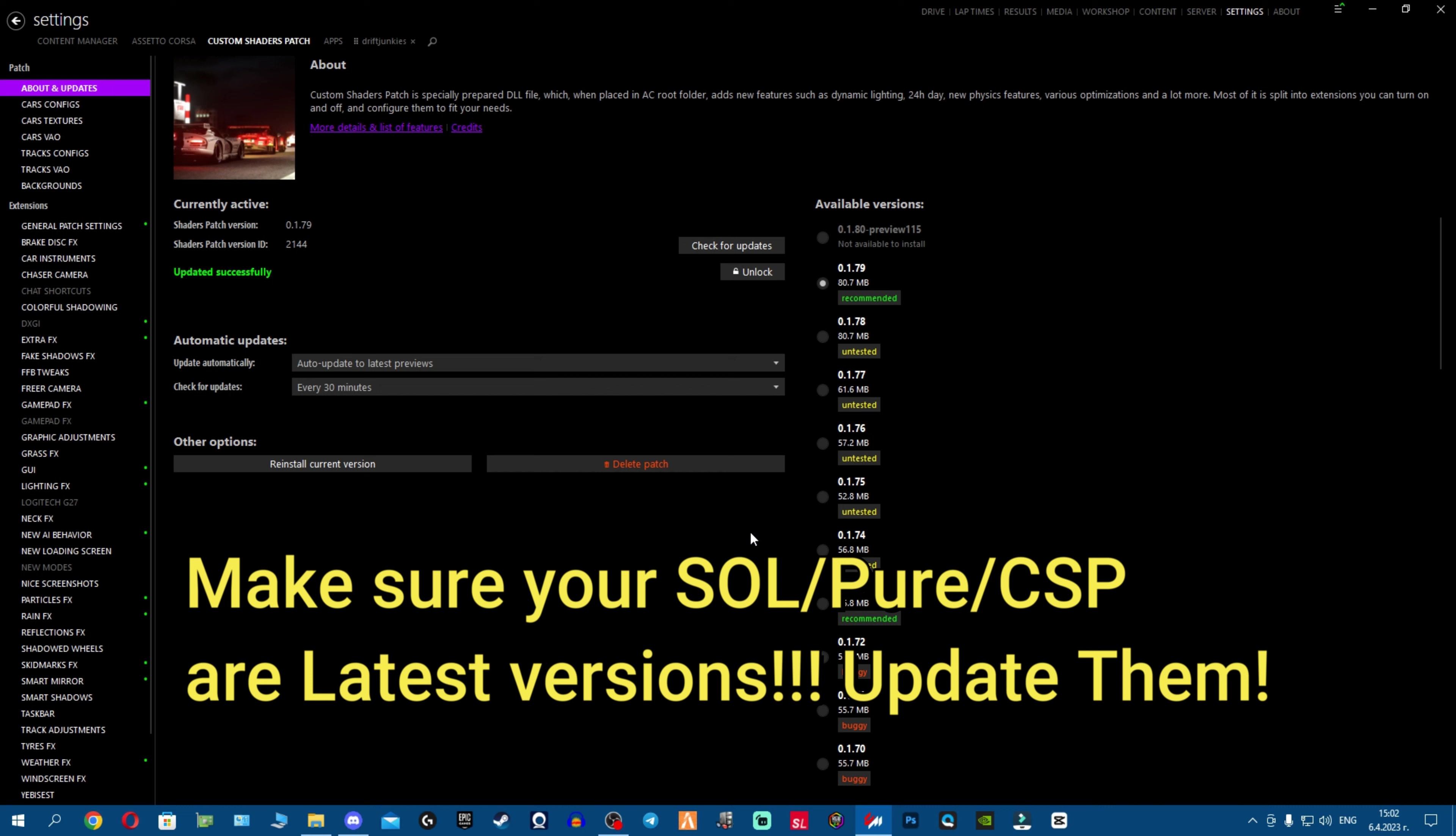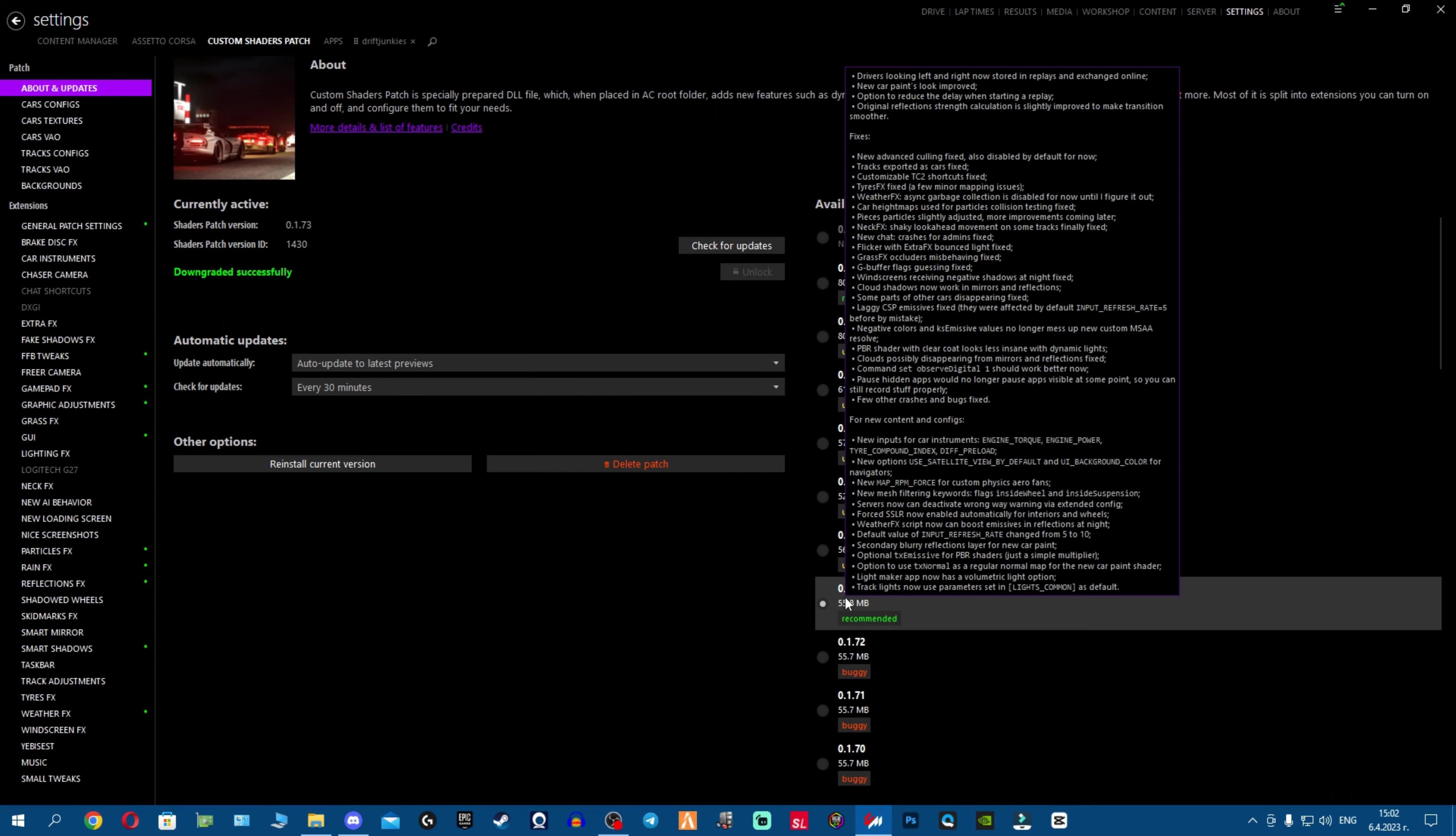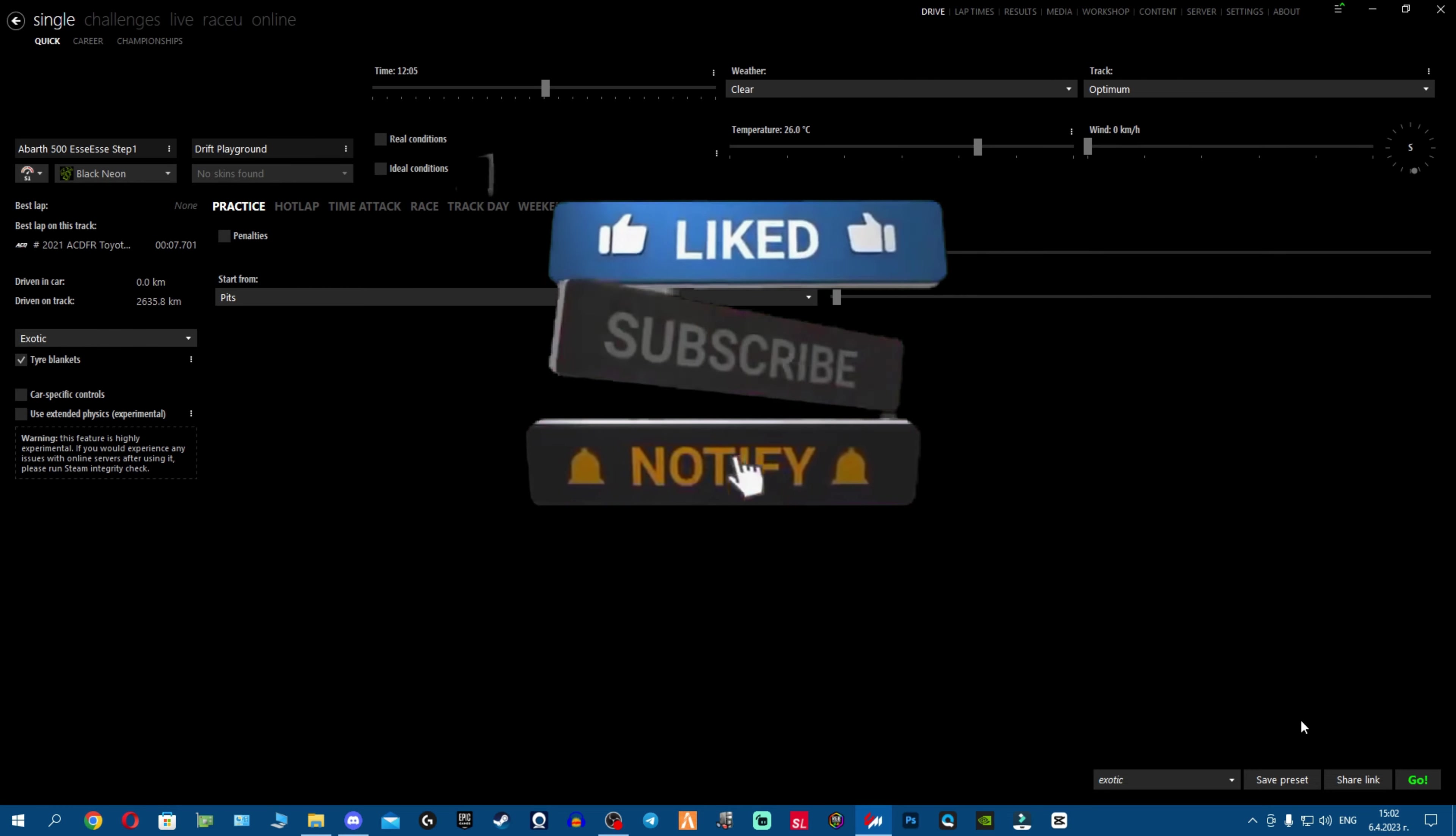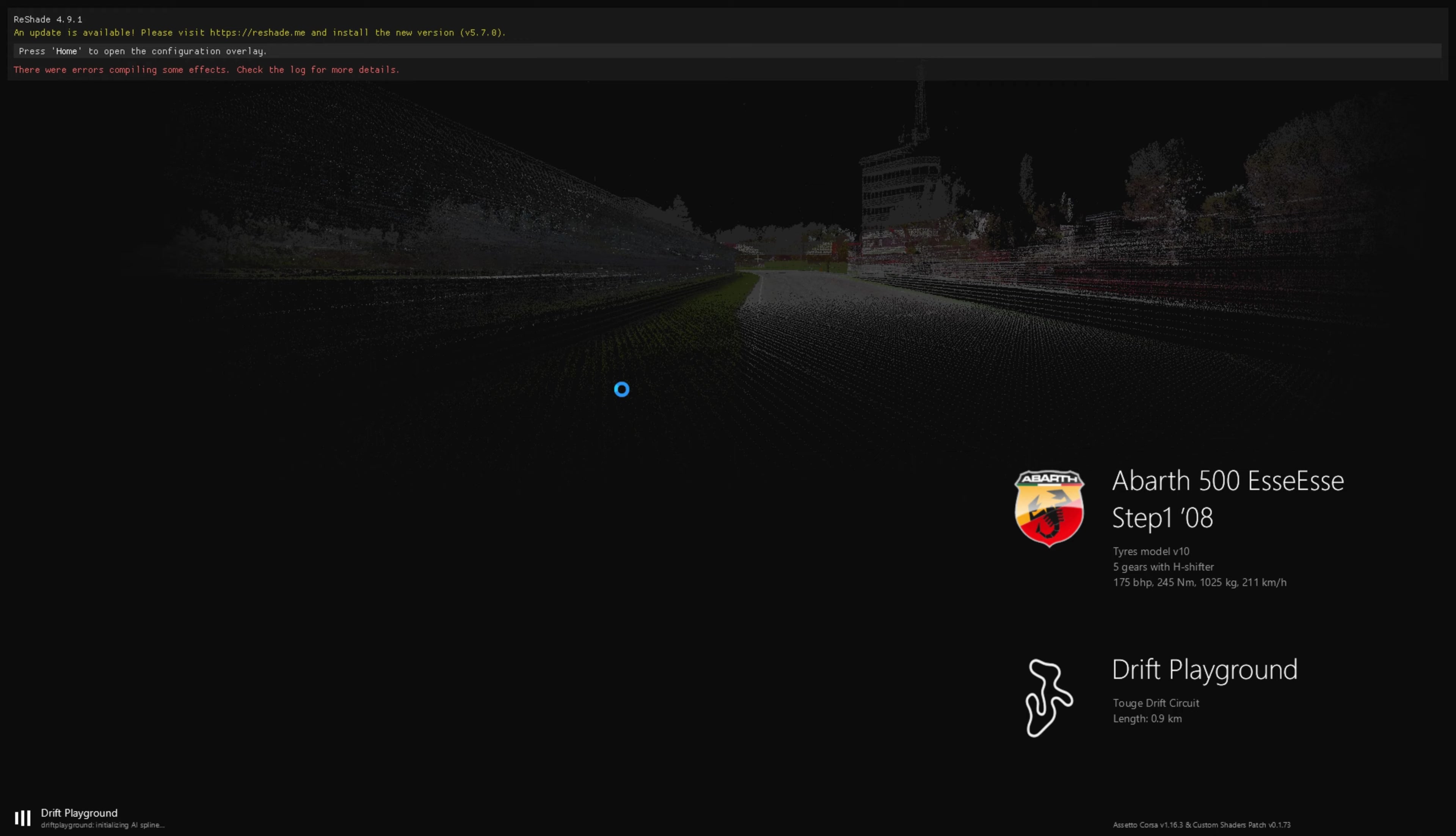Fellas, I'm using the latest Sol and Pure and I'm gonna drop my CSP to 173, which is a very old version and they are not supporting it. So we're gonna go ahead and go into drive real quick before I show you how to fix that.